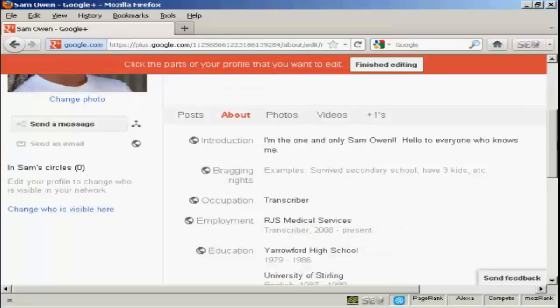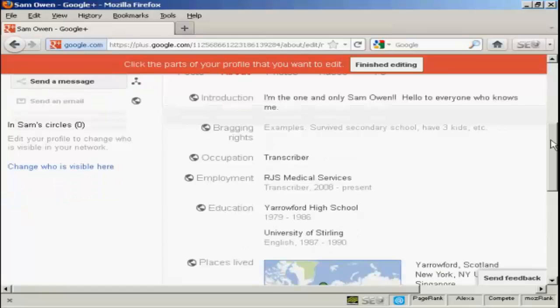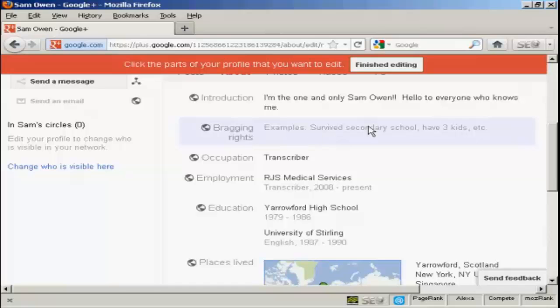And there we go. There's some information put in. You don't have to fill in every single item if you don't want to. For example, I don't really want to put bragging rights, so I've left that alone.